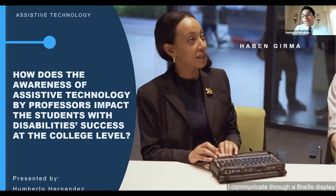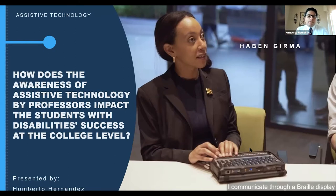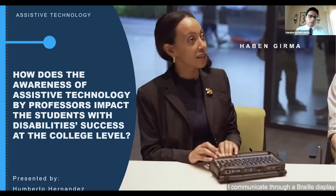Let me start talking about my research. This research was developed as part of a thesis project to obtain my master's degree, and it is about a topic I'm very passionate about: assistive technology, higher education, and students with disabilities — specifically, how does the awareness of assistive technology impact the success of students with disabilities at the college level?